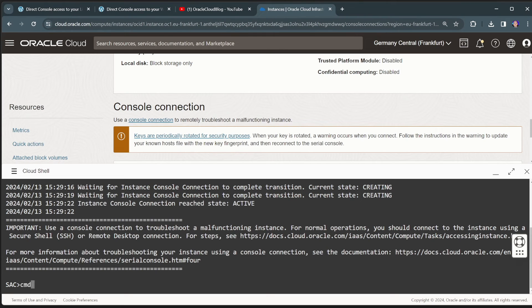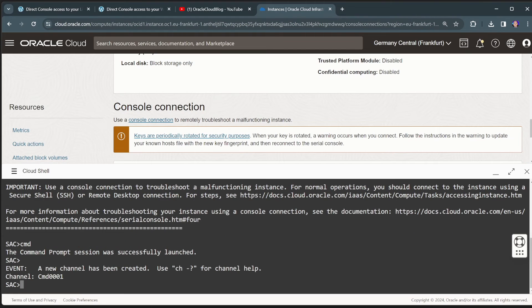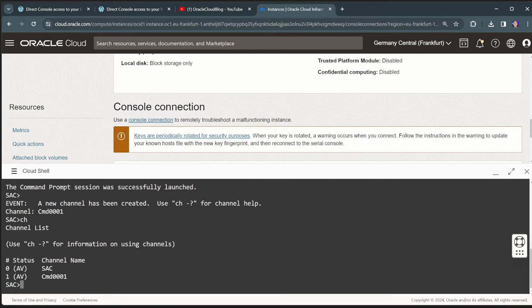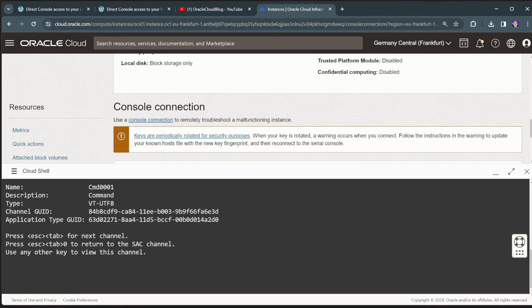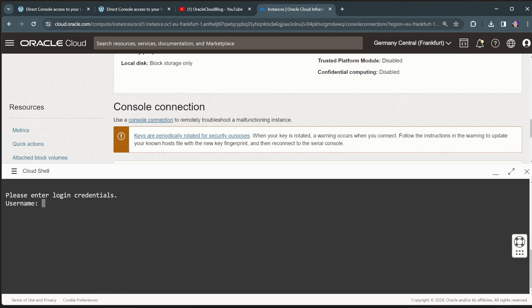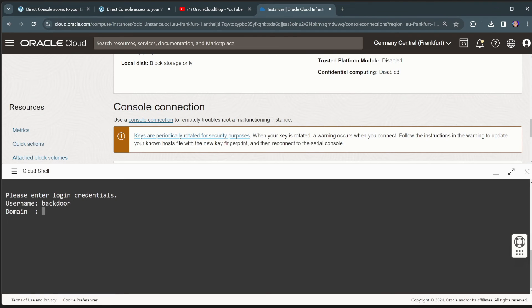So when I am now connected, I should be getting the SAC prompt from my Windows. So here I can now launch a command prompt. So I can see that that command prompt session is there and I can switch to that channel, channel one. Let's launch that channel. And I get my login prompt of my Windows virtual machine.